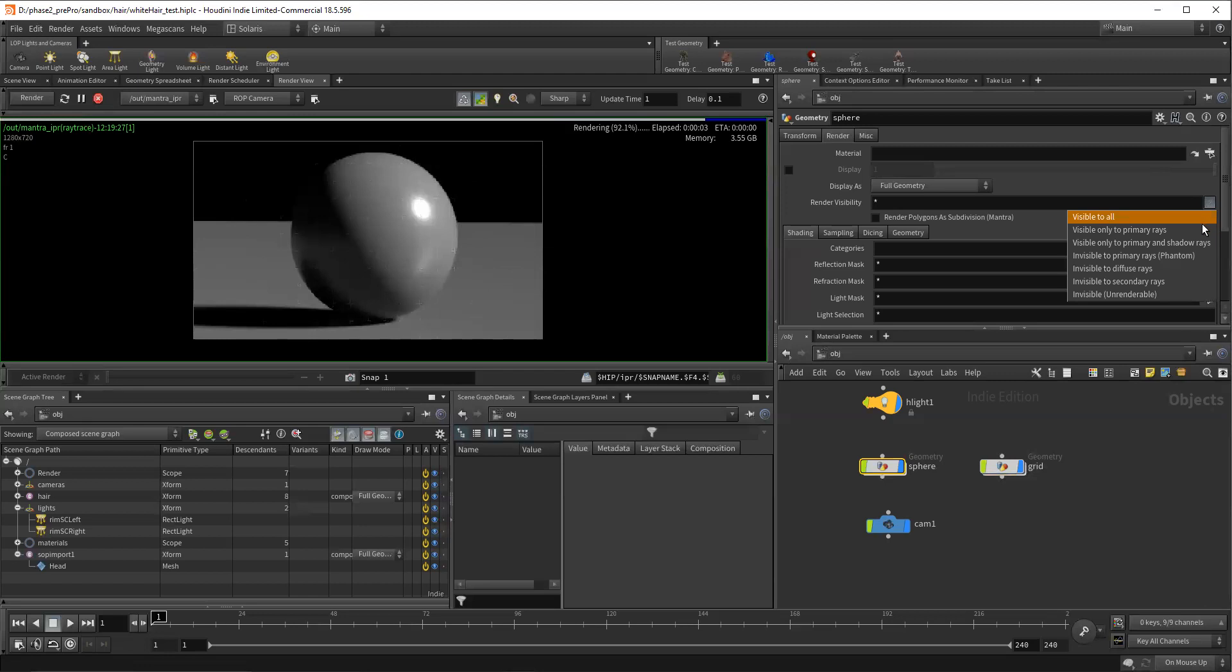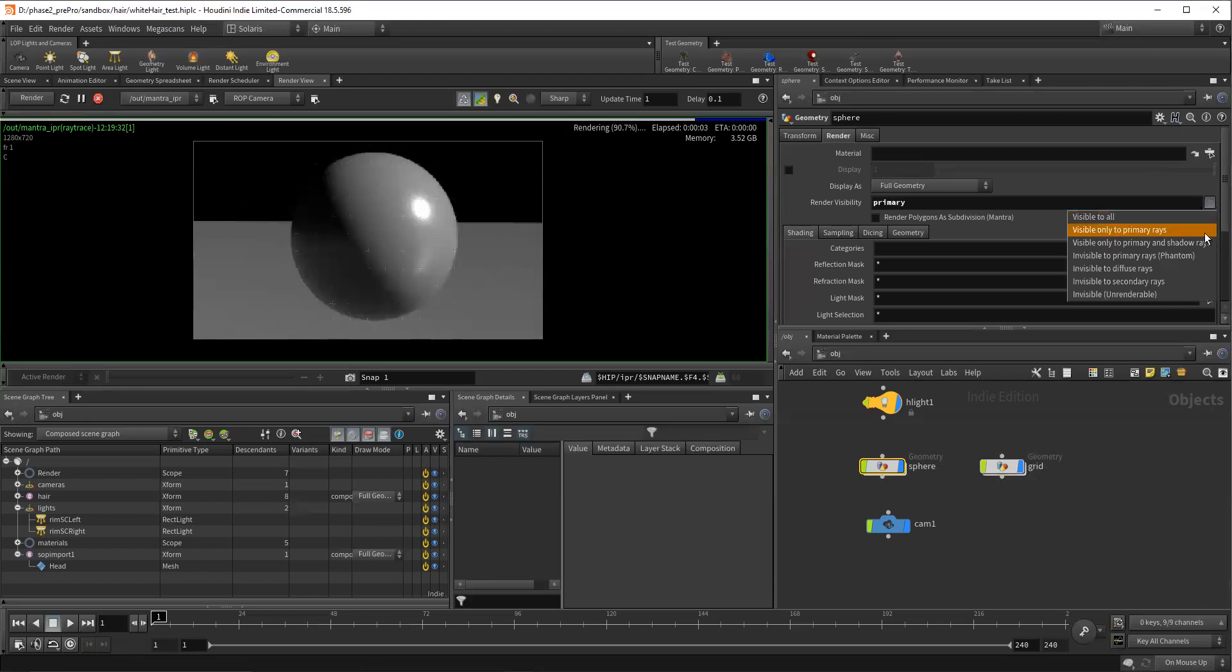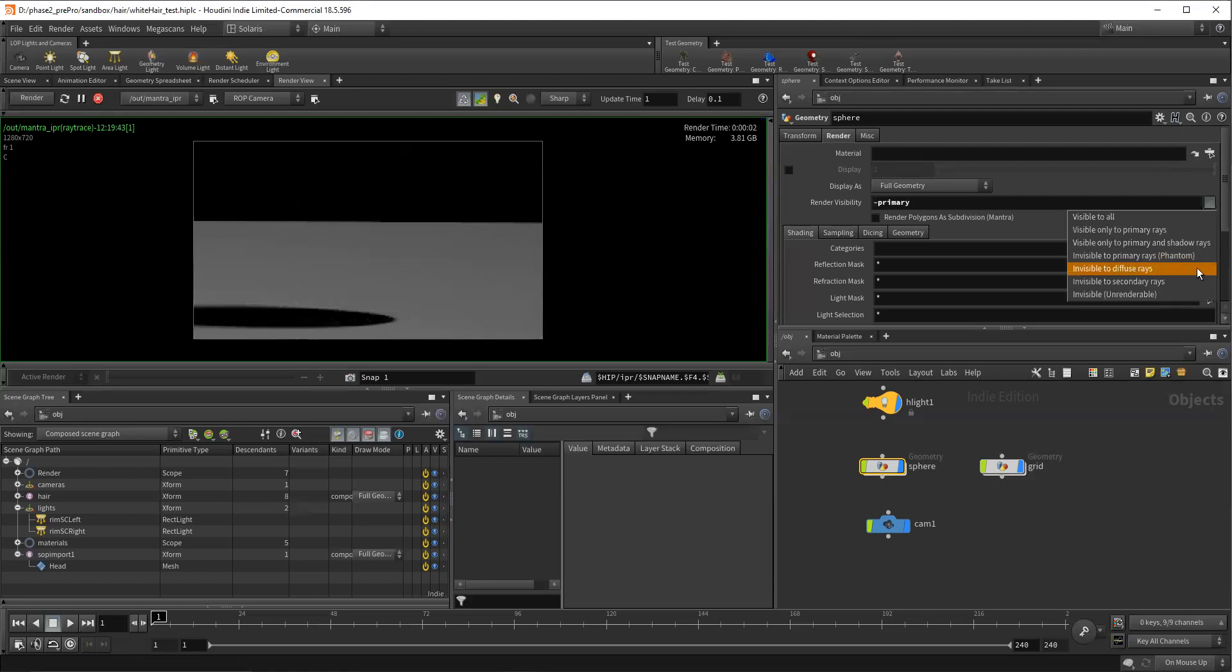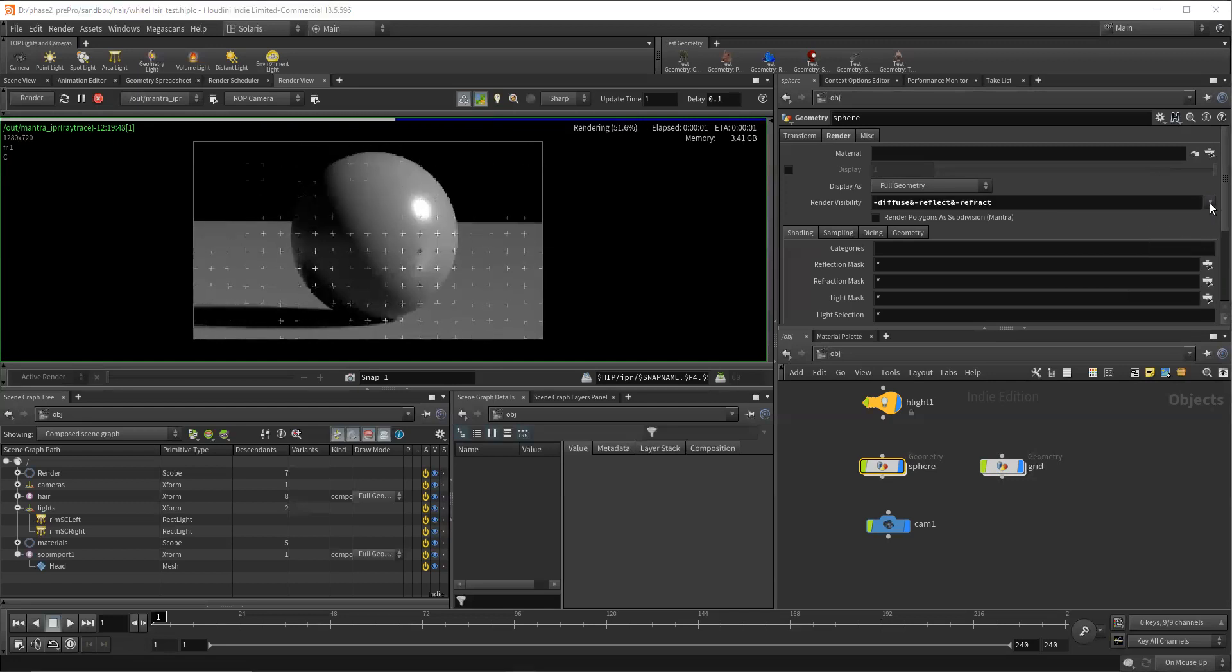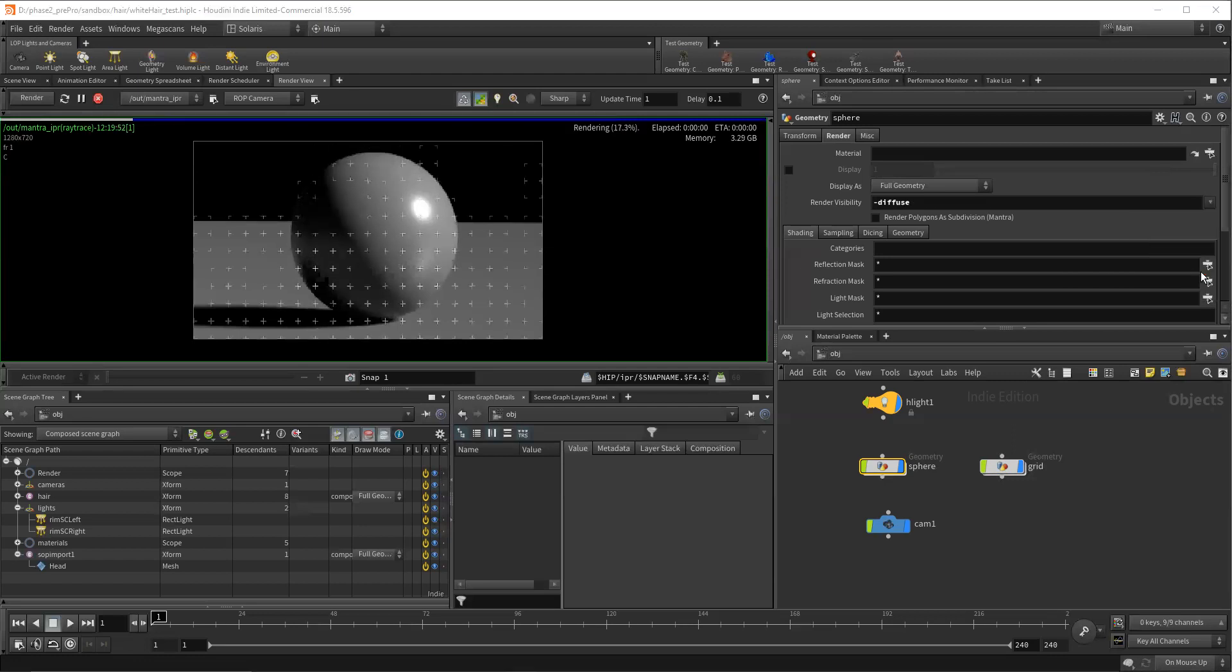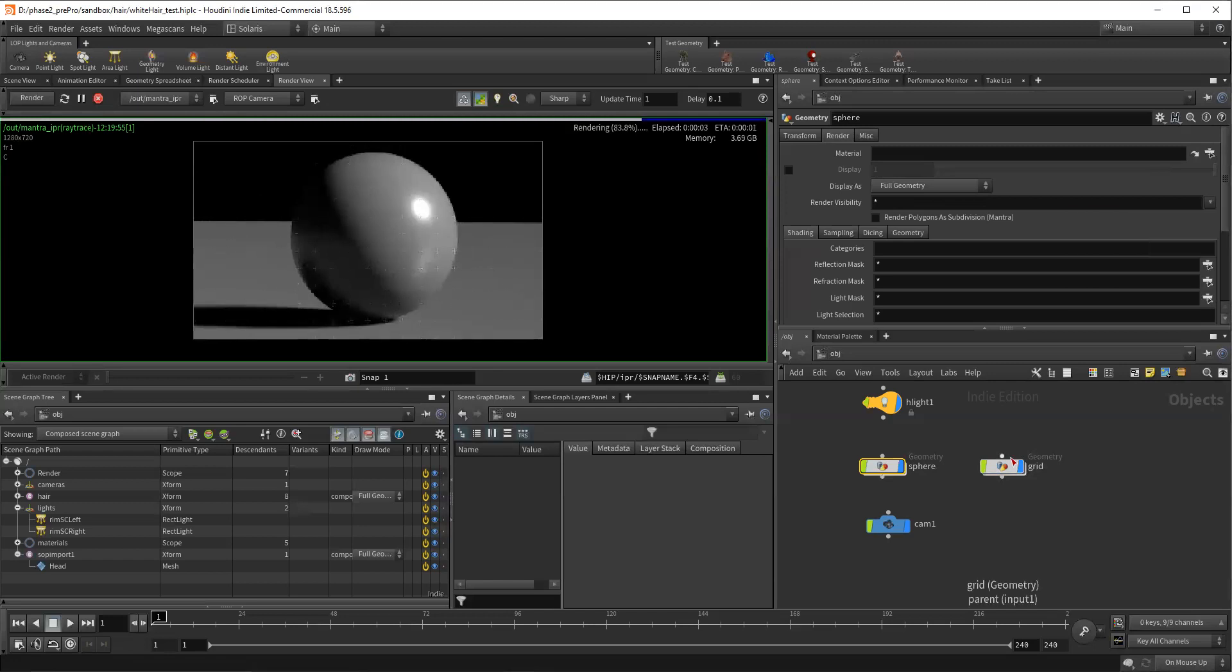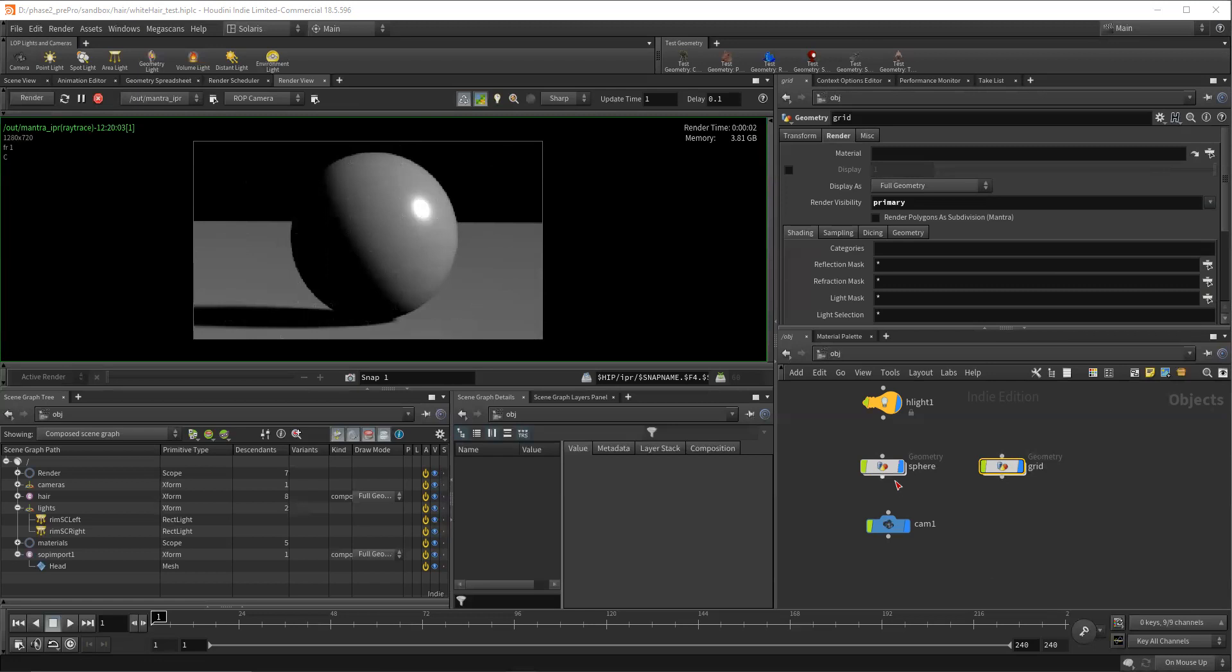We'll do the same thing and say only to primary rays, and then we can say only to primary and shadow. Then we can tell it to be phantom object, just diffuse, visible to secondary. Not all this is doing what I would expect, to be honest with you. So those would be the two ways that you would play with some of that. If there's an object you're not wanting to contribute, by doing that, you can see that it's not contributing to those other rays.